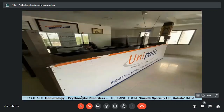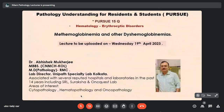Today we have Pursue 15Q, which is hematology erythrocytic disorder, and we are streaming from Unipath Speciality Lab, Kolkata. The topic of the day is methemoglobinemia and dyshemoglobinemia. To talk on that we have Dr. Abhishek Mukharji, who is an MBBS from CNMCH, MD Pathology from RMC. He is a lab director in Unipath Speciality Lab, Kolkata, and has been associated with several reputed hospitals and laboratories in the past 14 years, including SRL, Suraksha, and Onquest Lab. His areas of interest are cytopathology, hematopathology, and oncopathology.